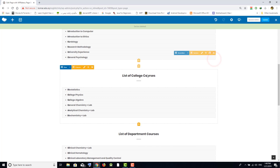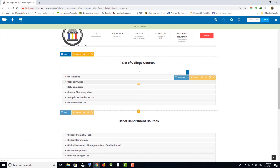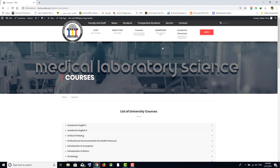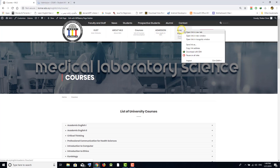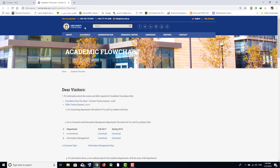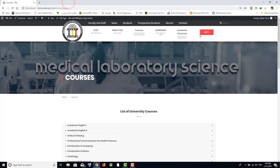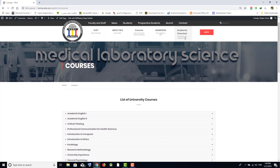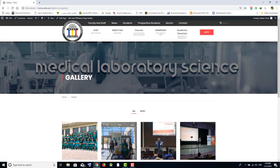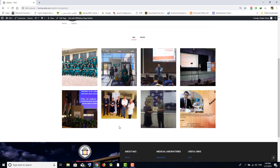If you want to add a course to the list of college courses, you can duplicate one of those sections as well. The Admission page will send you to the admission website, and you cannot change it because it's another website. Academic Flowchart also links to the flowchart — useful for visitors. At the bottom is the footer with useful links. The Gallery shows all images posted in your news or activities.